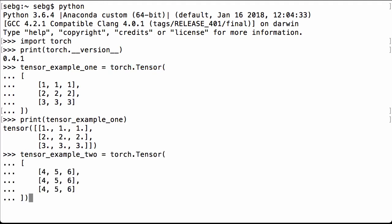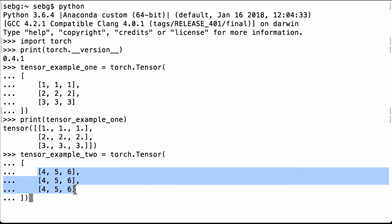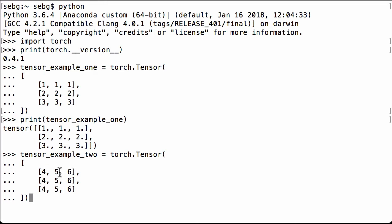Next we create our second matrix that we'll use for the dot product multiplication. We use torch.tensor again. It is a 3 by 3 matrix. The first column is full of 4s, the second column is full of 5s, and the third column is full of 6s. This will make our multiplication easier to do visually.